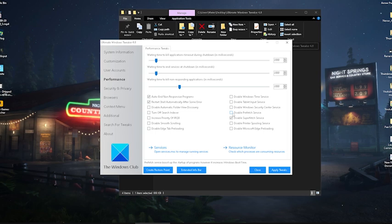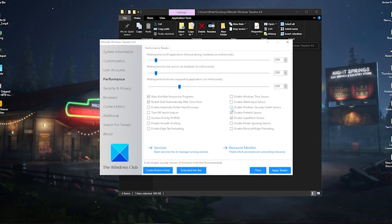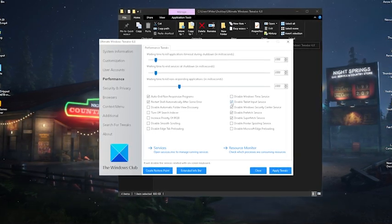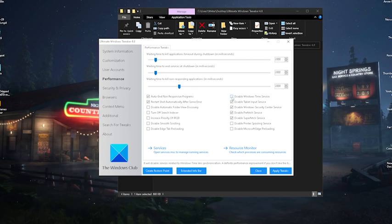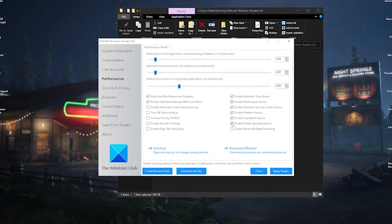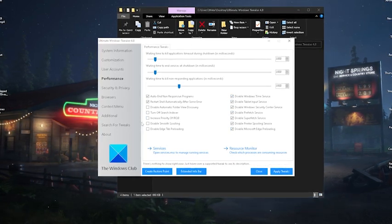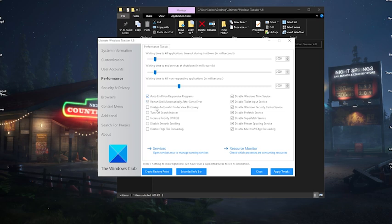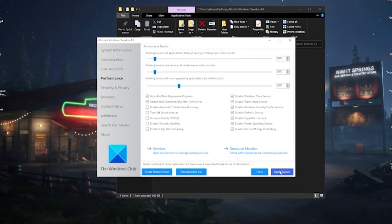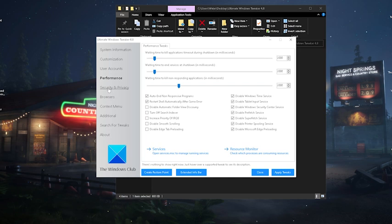We can also go here onto 'Disable Prefetch Services,' 'Windows Security Center,' 'Disable Tablet Input,' 'Disable Windows Time Services,' 'Printer,' and 'Microsoft Edge Preloading.' Those are the ones which I would disable 100%. We're going to click onto 'Apply Tweaks.' And once you're done with that, we're going to go over now to Security and Privacy.